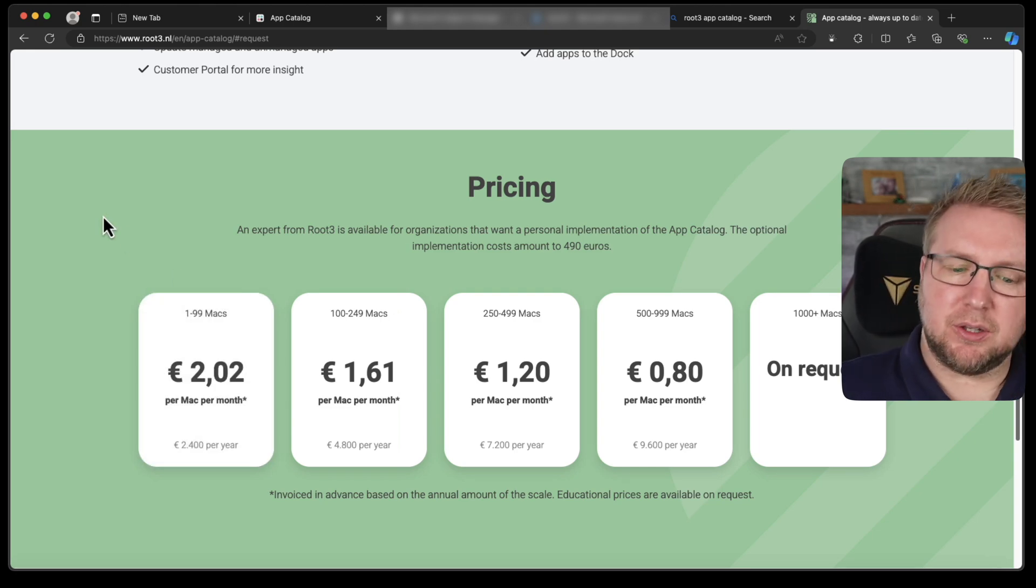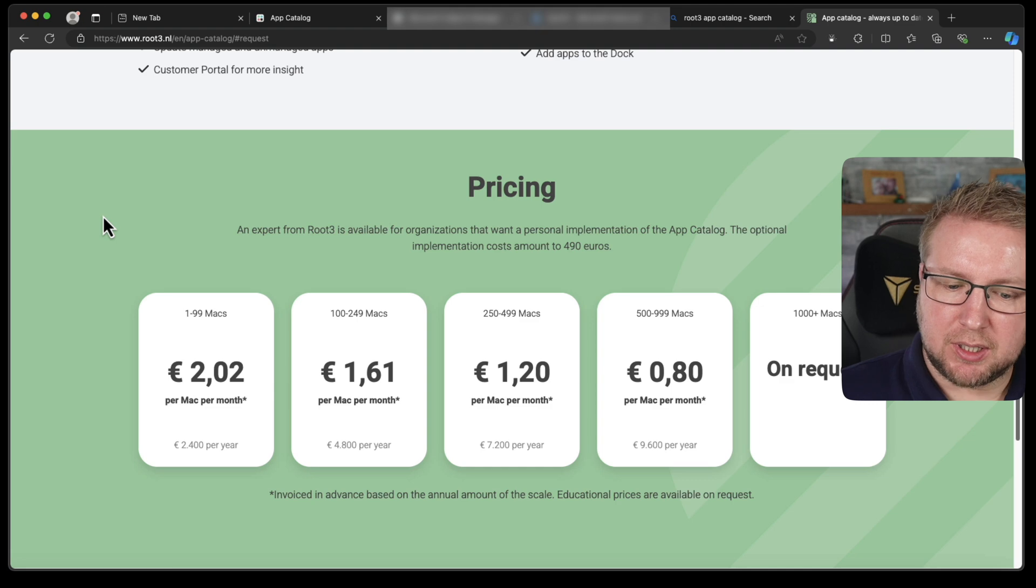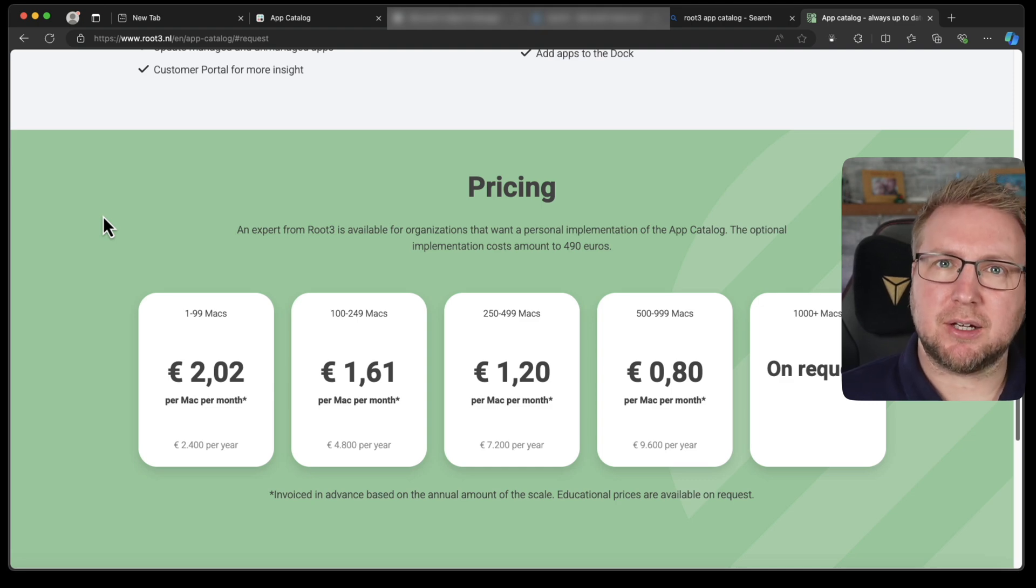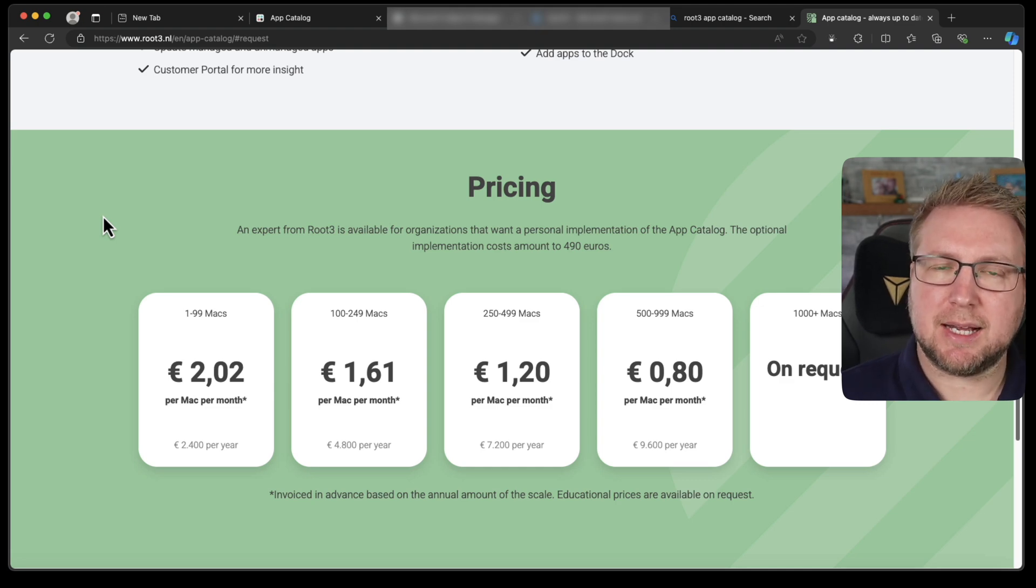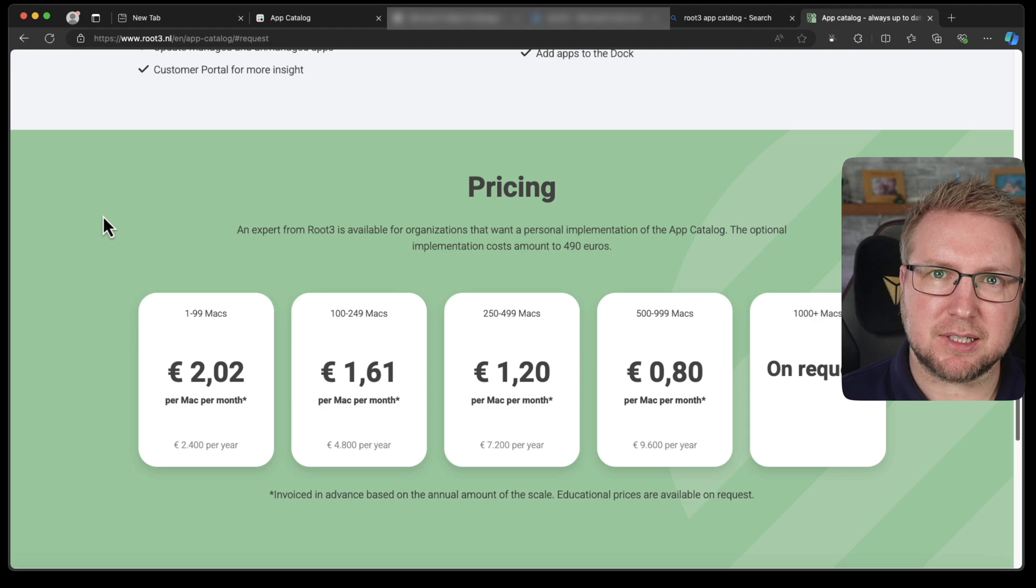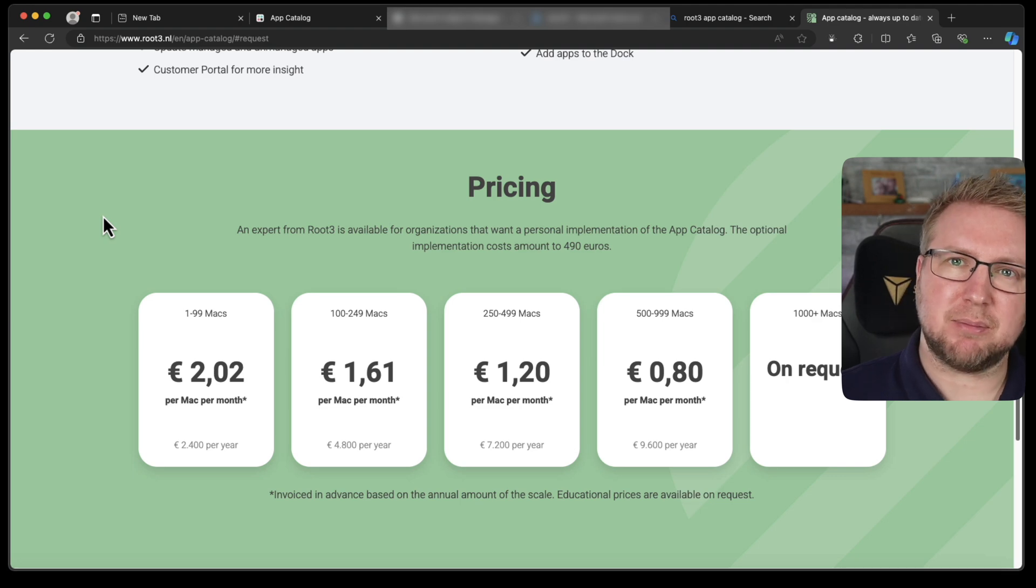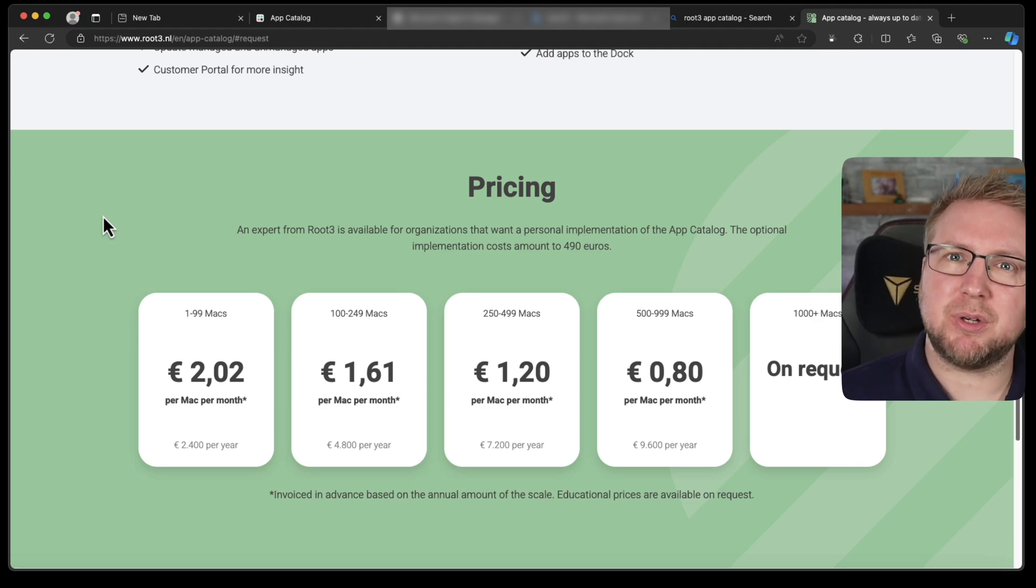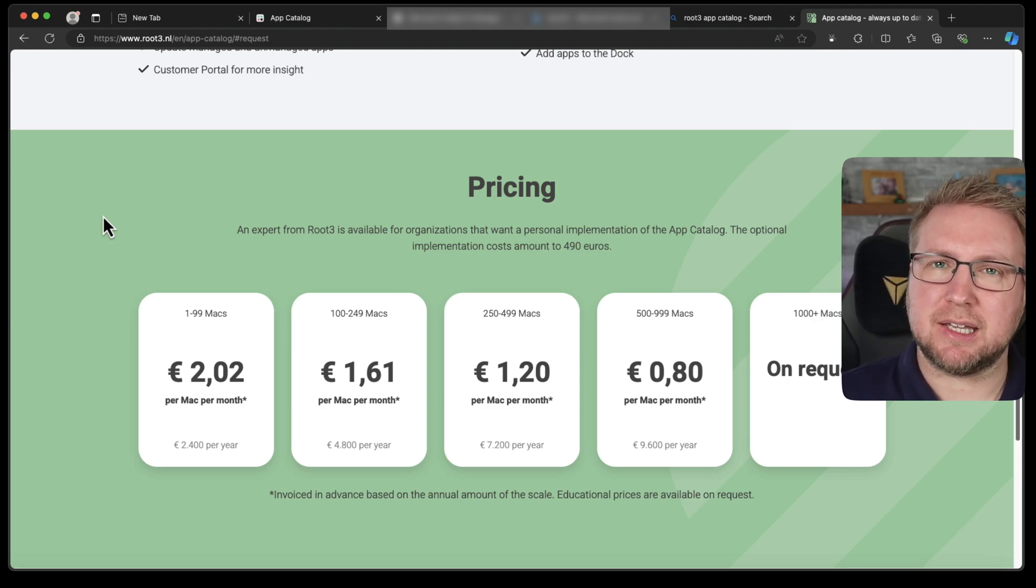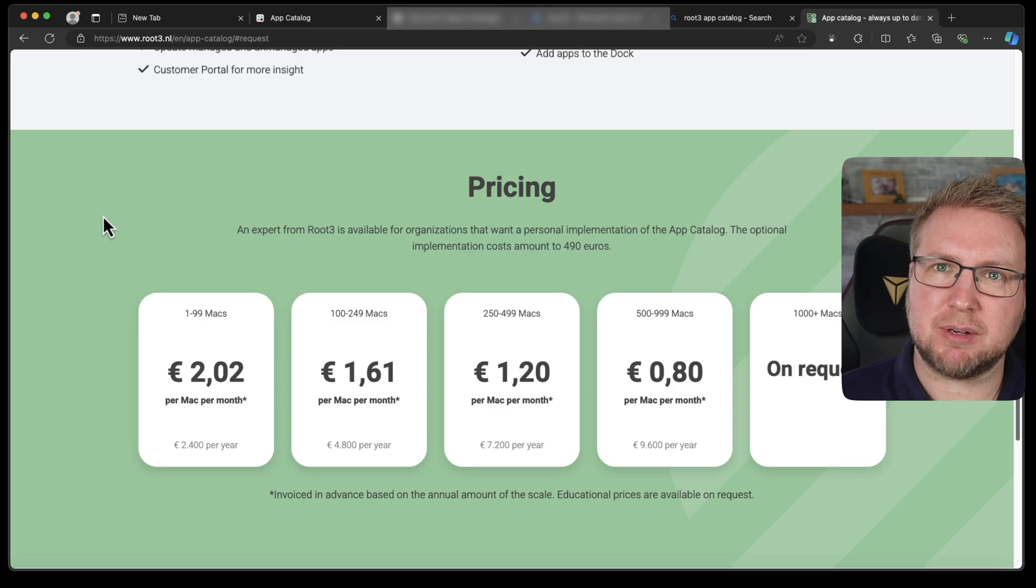So it is €2.02 per Mac per month. Or €2,400 per year. Because it invoices on the annual amount of that scale. So you're paying for 99 even if you only have 10. And you're paying in a year. But €2,500 for keeping your Mac apps updated automatically and having that ability to deploy Mac apps seamlessly with just one tiny line change and a script that you push is, I don't know, for me, that would be worth it. Obviously, the more Macs you have, the more it will cost. But the better the economies of scale. I really like it. I'm going to play with it a bit more. I've got 14 days left in the trial. So this is going to be fun. See you next time.